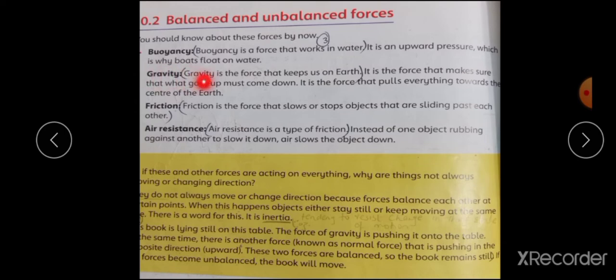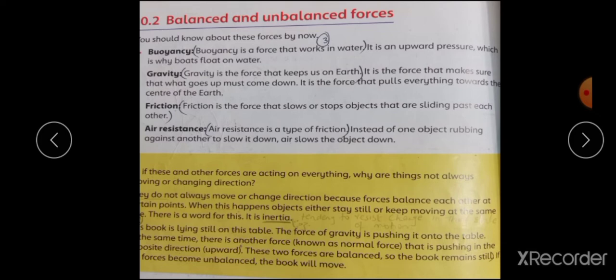Next, gravity. Gravity is a force that keeps us on earth. Gravity کی وجہ سے ہم زمین پر ٹھہرے رہتے ہیں۔ It is a force that makes sure that what goes up must come down. جو چیز بھی آپ نے اوپر پھینکی وہ لازماً نیچے آئے گی۔ It is the force that pulls everything towards the center of the earth. Newton وہ پہلا شخص تھا جس نے یہ discover کیا کہ جو چیز بھی آپ اوپر اچھالیں گے وہ نیچے آئے گی۔